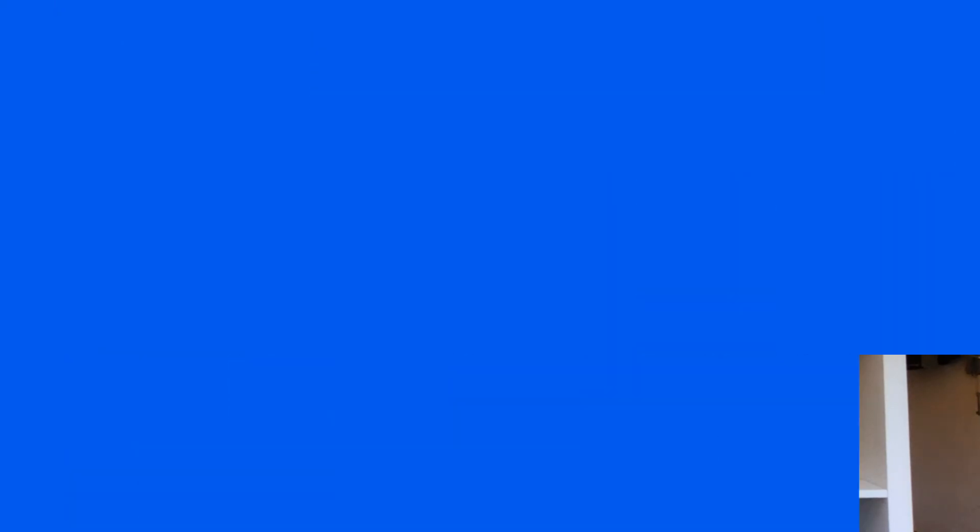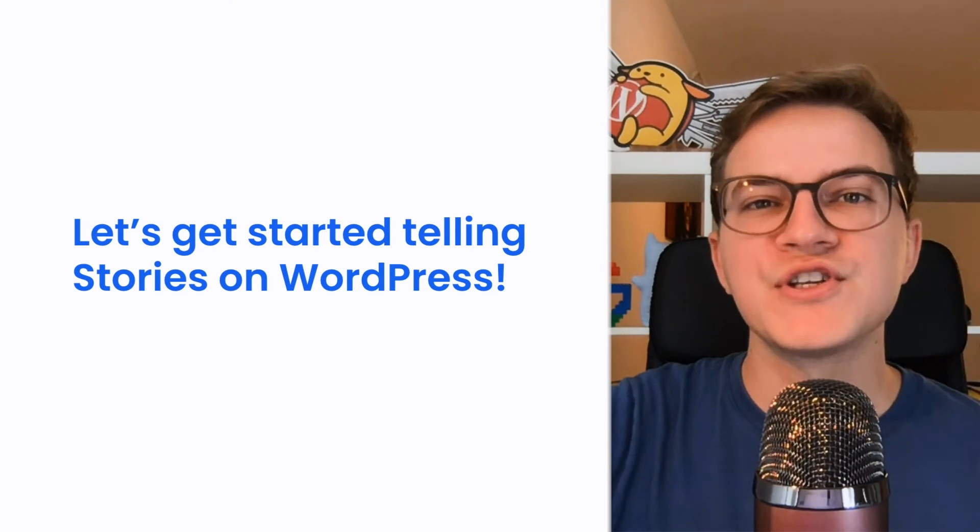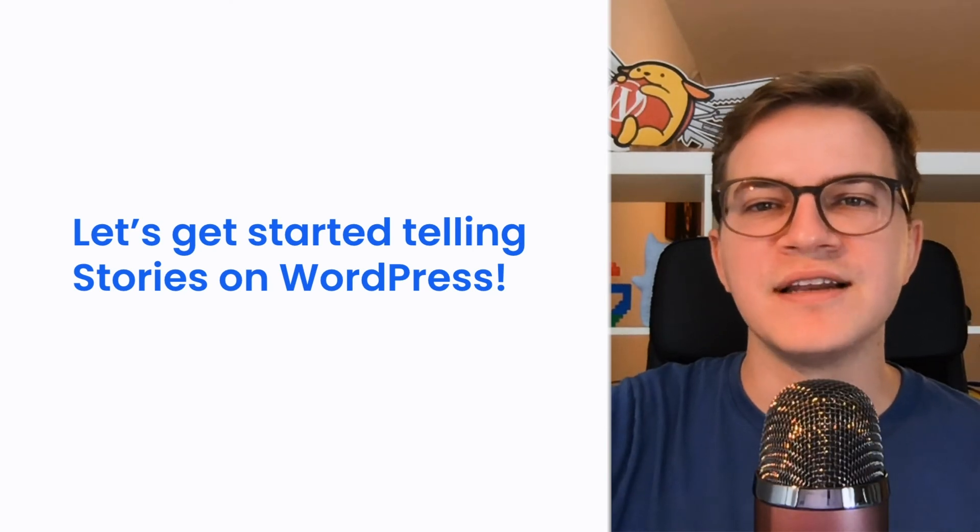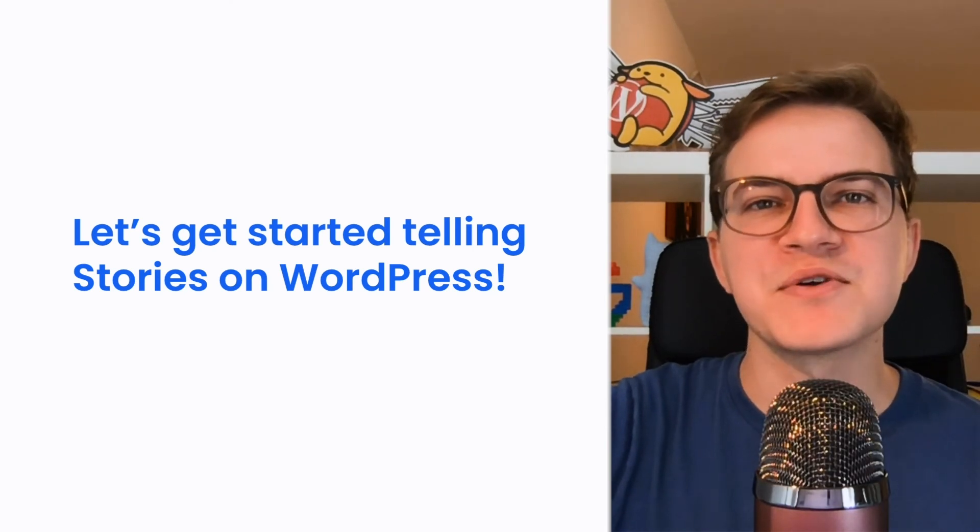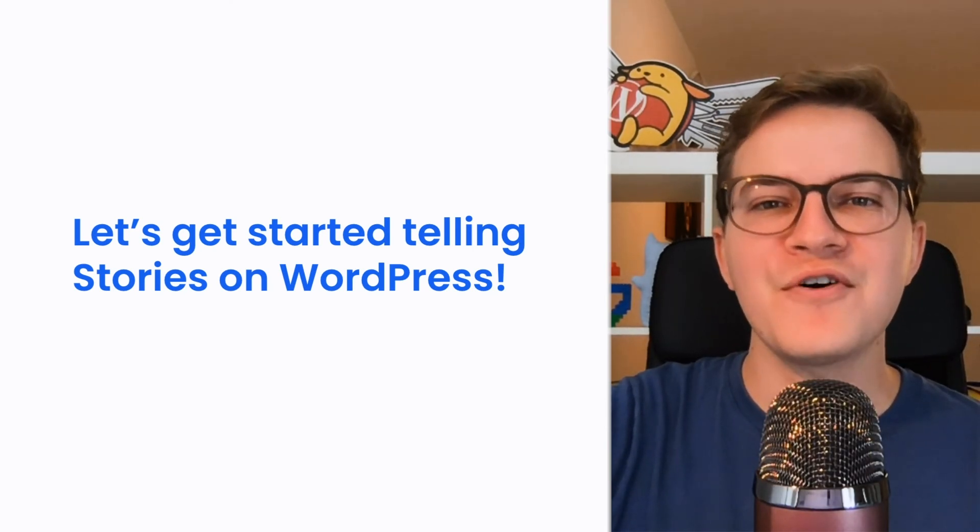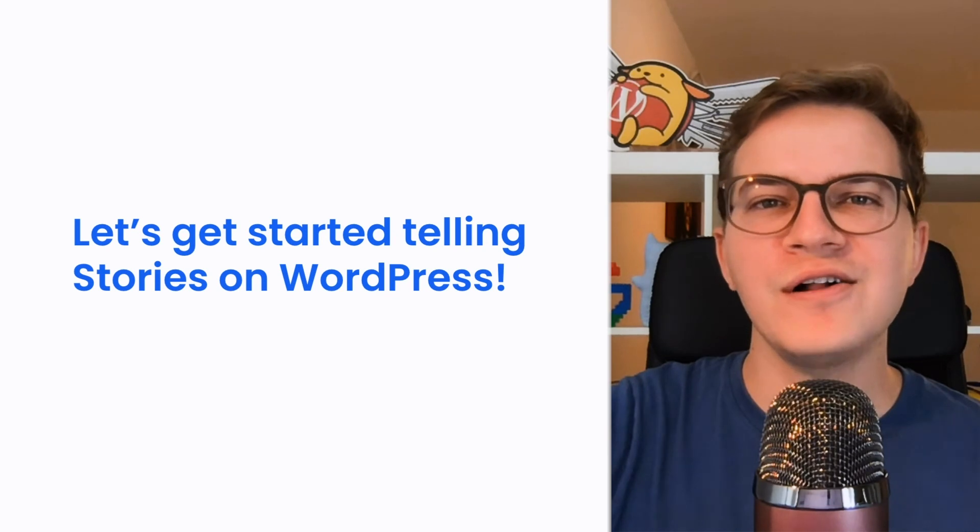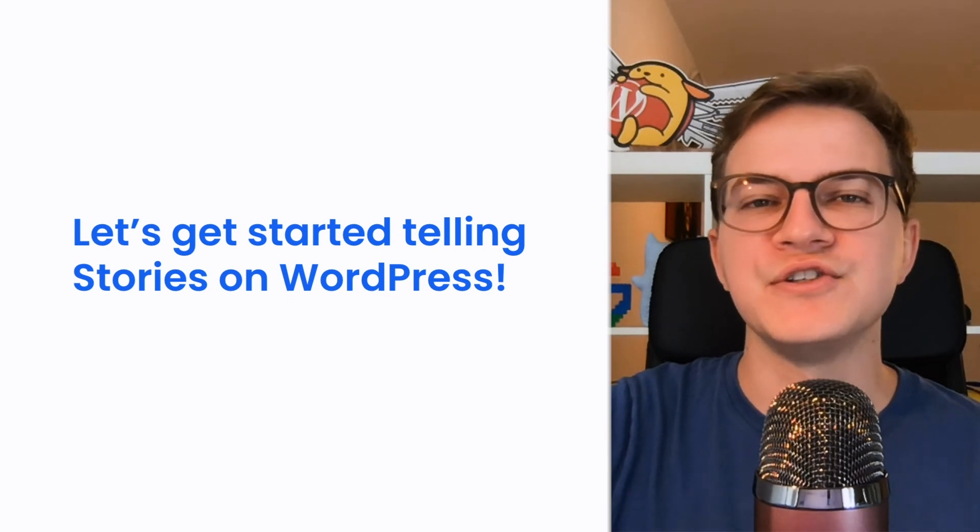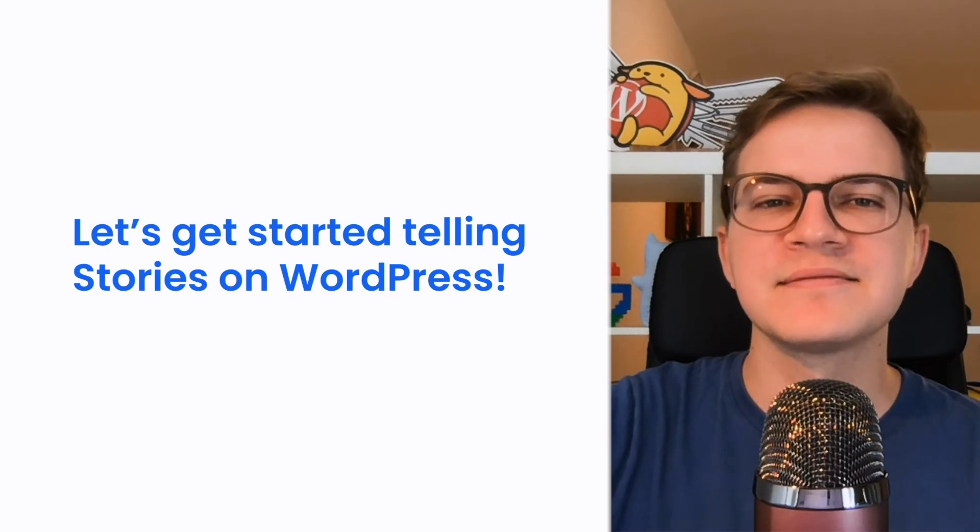Also, a quick reminder that everything we build is open source. So if you would like to take a peek at the source code or make some contributions to the project, you can do so on GitHub. I hope you enjoyed this talk and learn more about web stories for WordPress. I'm looking forward to seeing all the amazing stories you create. Thanks for listening.